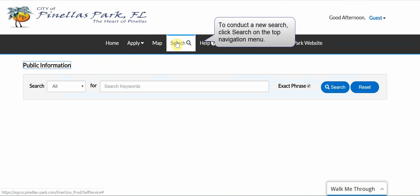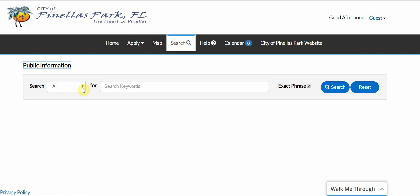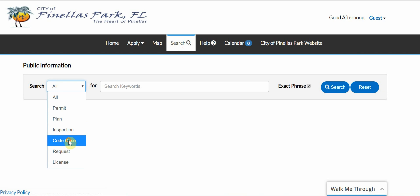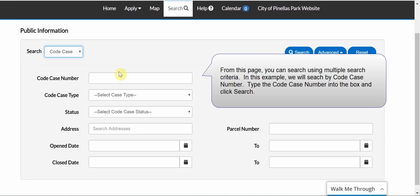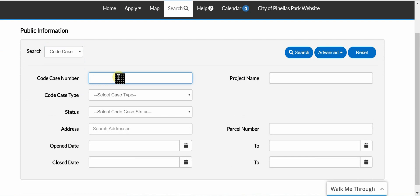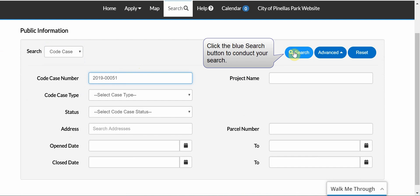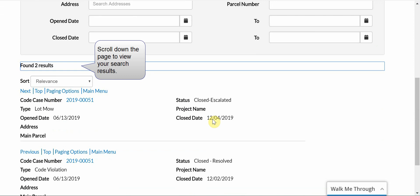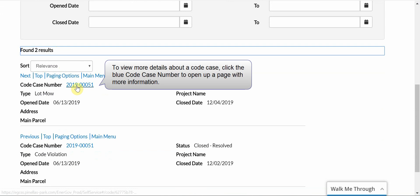To conduct a new search, click Search on the top navigation menu. Select Code Case from the drop-down menu. From this page, you can search using multiple search criteria. In this example, we will search by code case number. Type the code case number into the box and click Search. Click the blue Search button to conduct your search. To view more details about a code case, click the blue code case number to open up a page with more information.